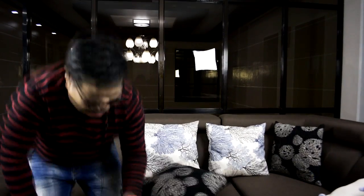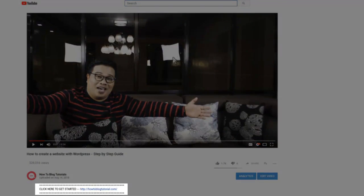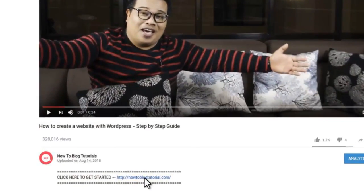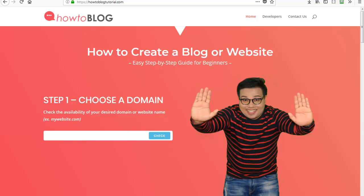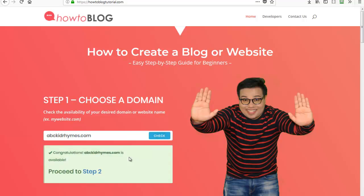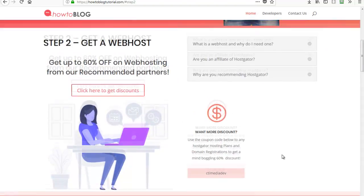Before we start, please click the link in the description below this video. This will bring you to howtoblogtutorial.com. Now let's proceed with step number one: choose a domain. A domain is just your website name, so type in your desired website name and click check. The website name is available.